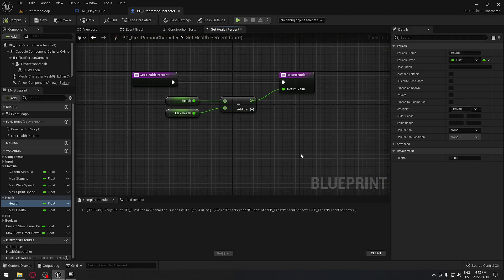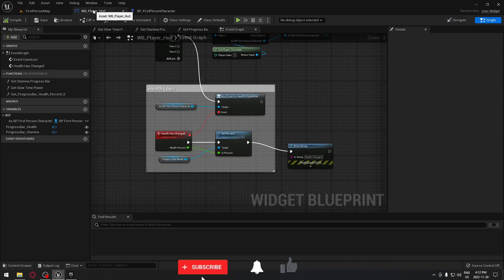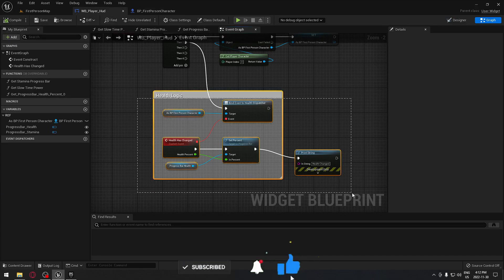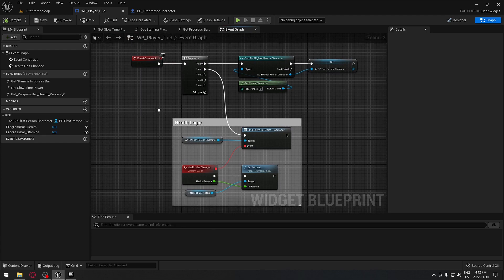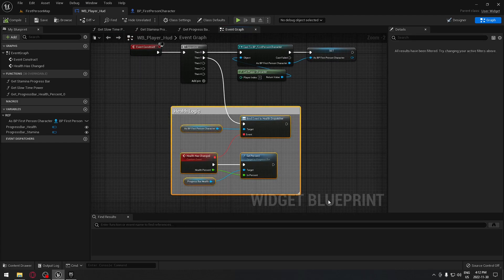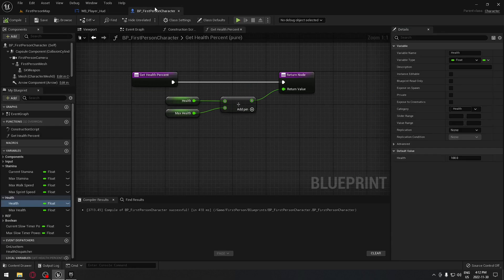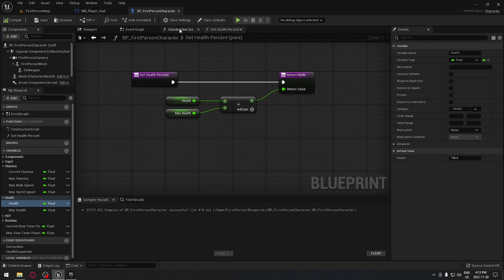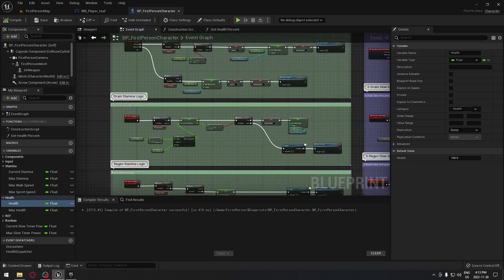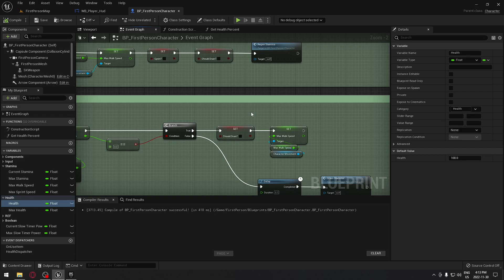That's exactly how you use an event dispatcher. Remember it's a service that you call - when you call that service you ask for something and take that action in your player HUD. We can remove the print string and we're all set. That's exactly how to use an event dispatcher. I'm going to keep doing this for everything in our player HUD going forward. Now we're going to do the stamina as well - it's going to be exactly the same process.